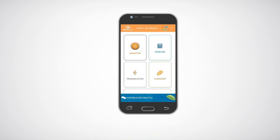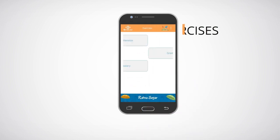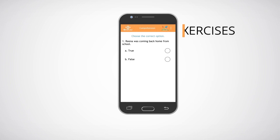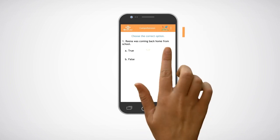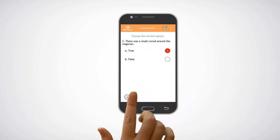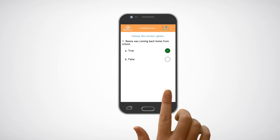Click on the exercises icon to view the comprehension, grammar and vocabulary exercises. Click on the option boxes to attempt the questions. Click on the previous and next buttons to view the different questions.